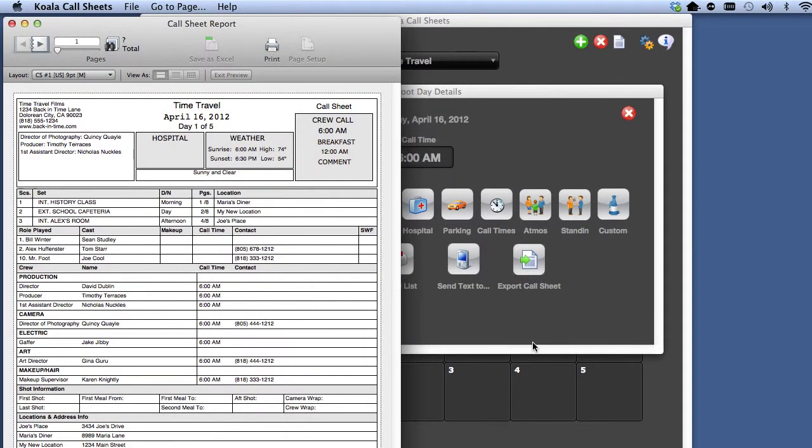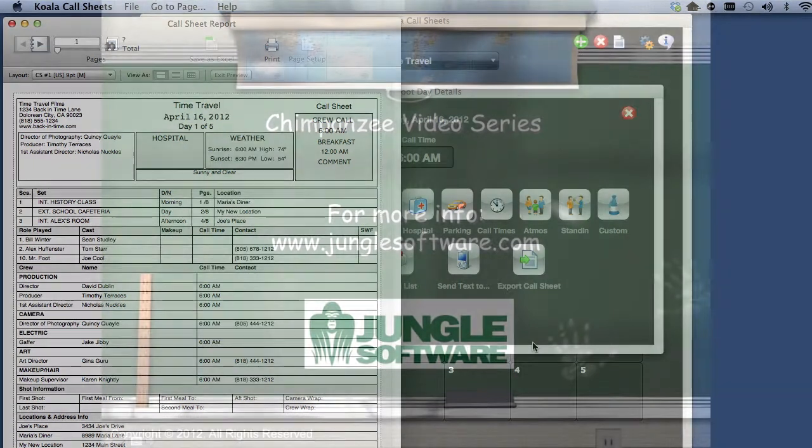To learn more about Koala Call Sheets, see the next lesson, Chimpanzee and Koala Call Sheets.